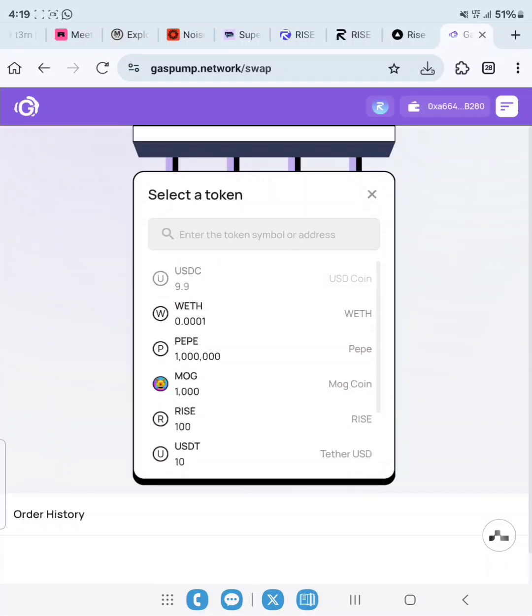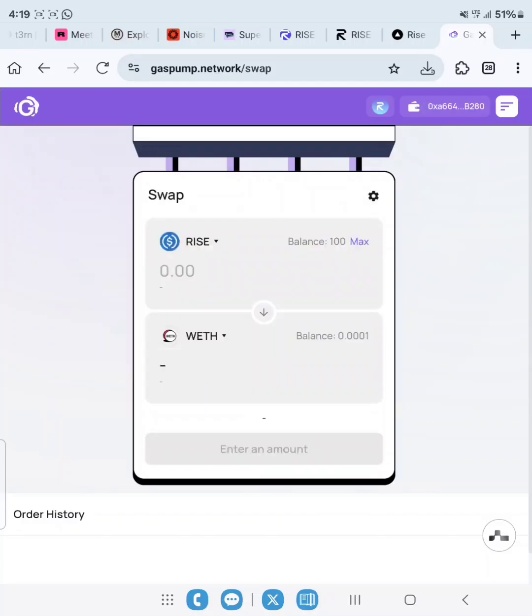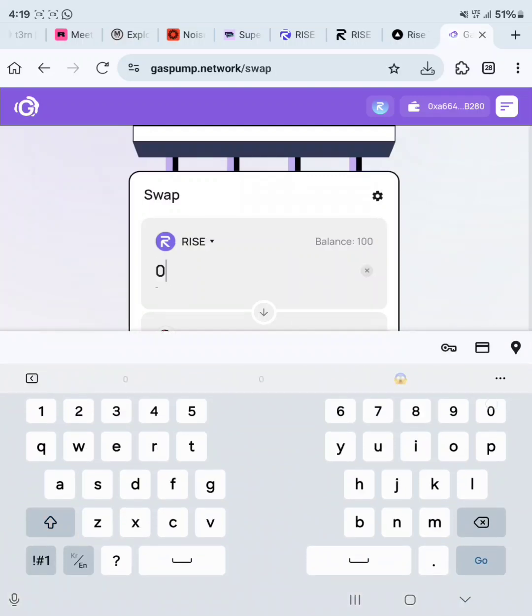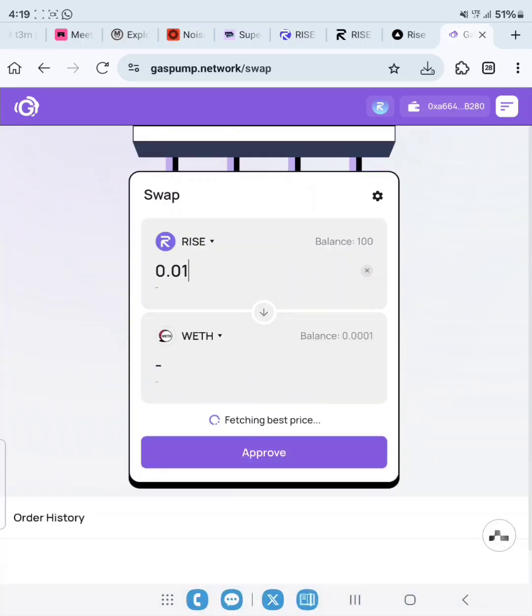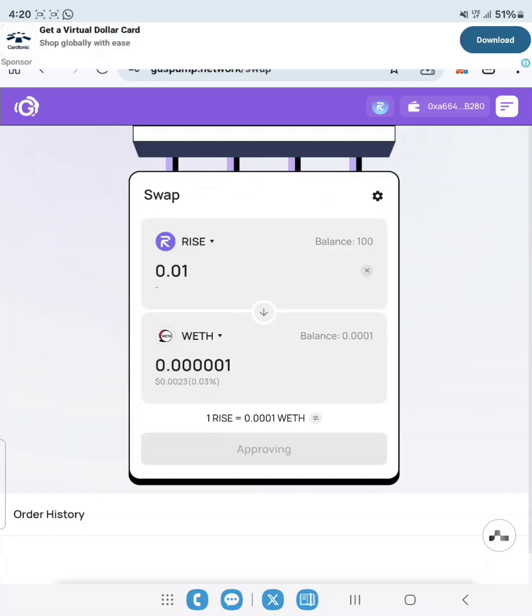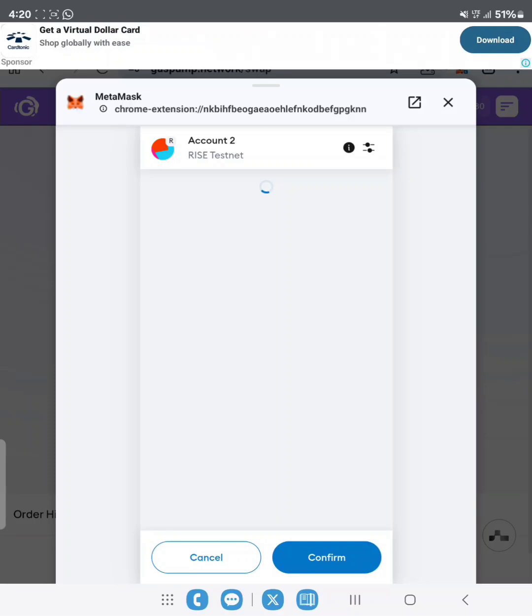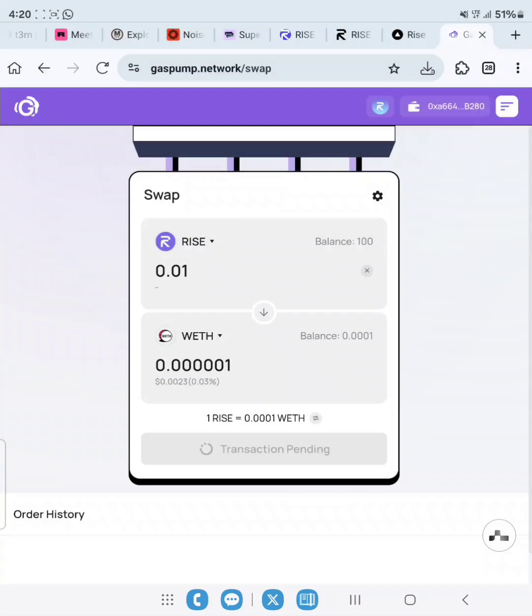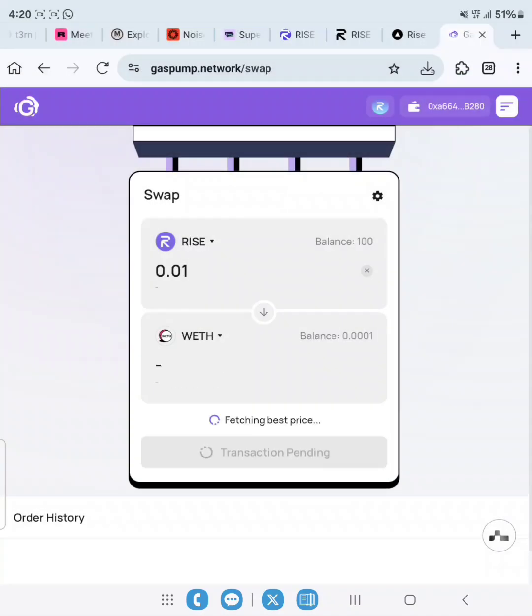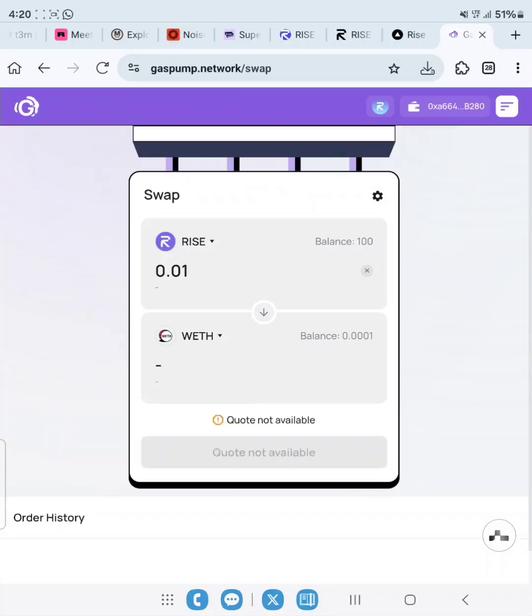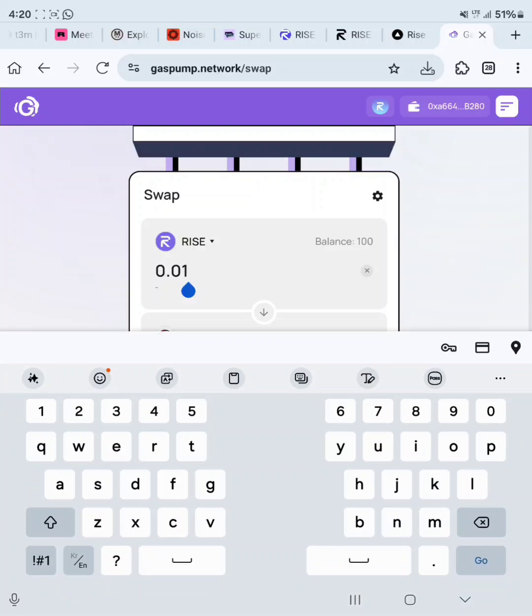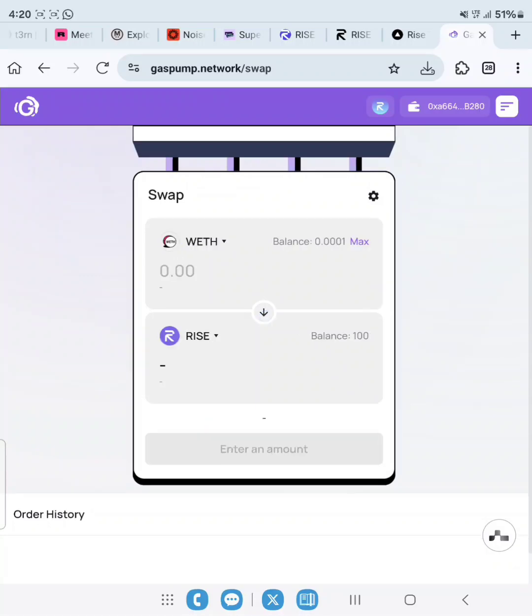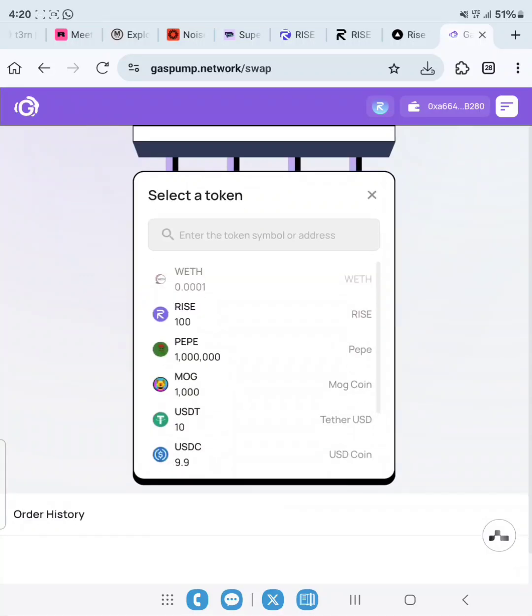Let's do RISE now. Look for RISE. Do RISE to wrapped ETH. Let's do 0.01, then approve. Confirm. Quote's not available. Let's increase this to 0.1. Quote's still not available. Let's swap some WETH.